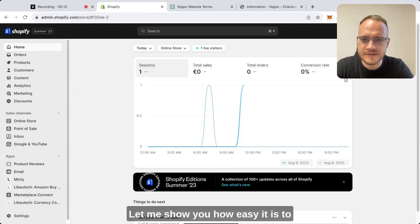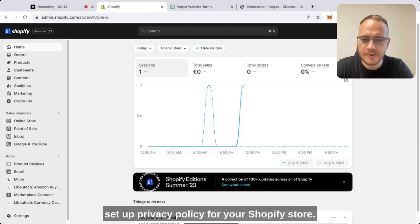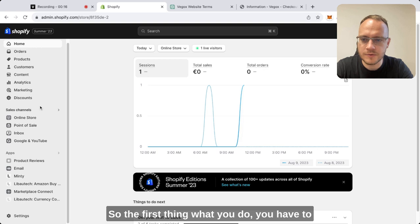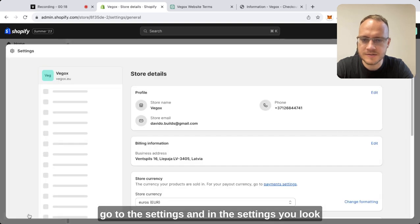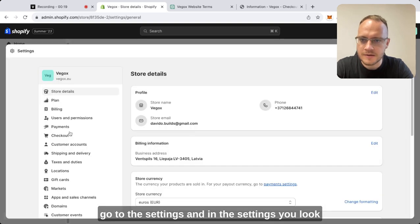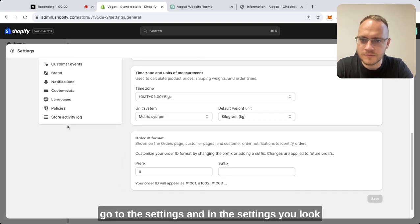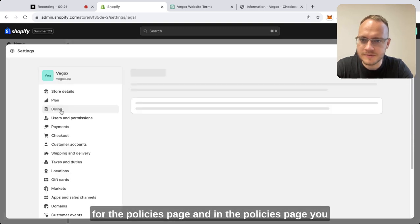Let me show you how easy it is to set up a privacy policy for your Shopify store. The first thing you do is go to the settings, and in the settings you look for the policies page.